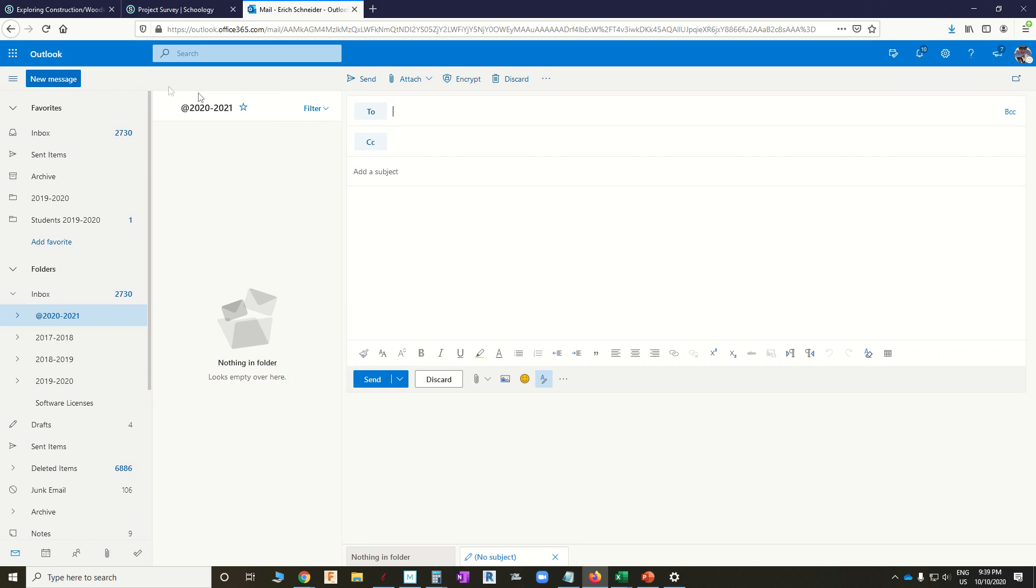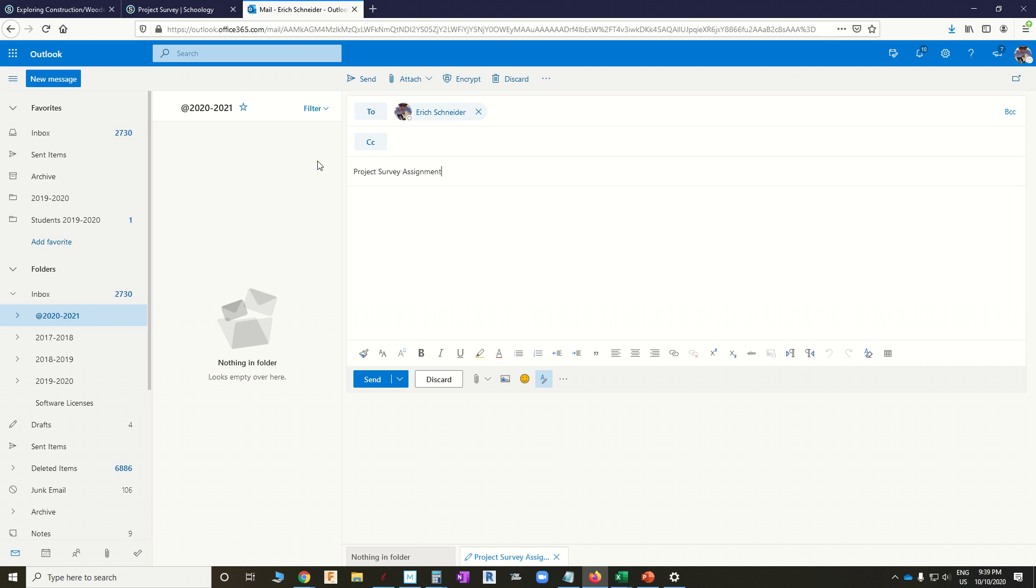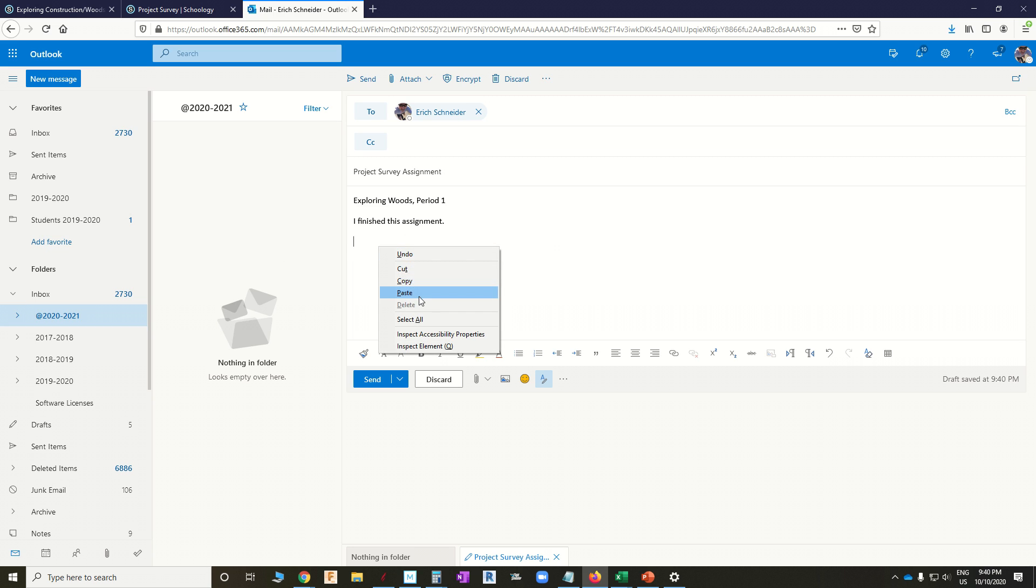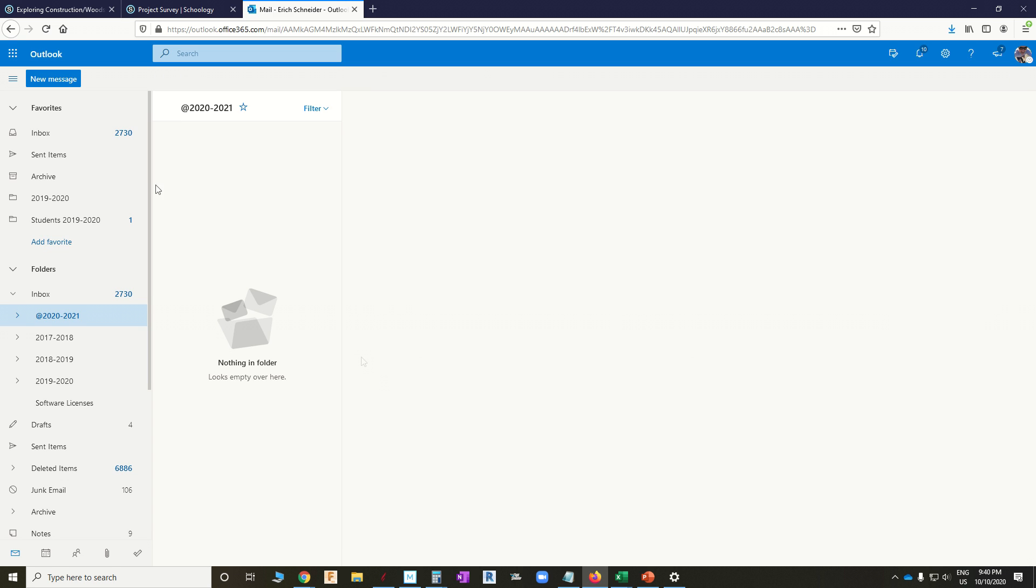Put the name of the assignment in the subject line. And include your class name and period, because it makes it easier for us. So this is, that tells me where to look. I finished this assignment. And if you want to make this super easy and almost guarantee it's going to get graded, do a right-click and a paste or a Control-V and send.